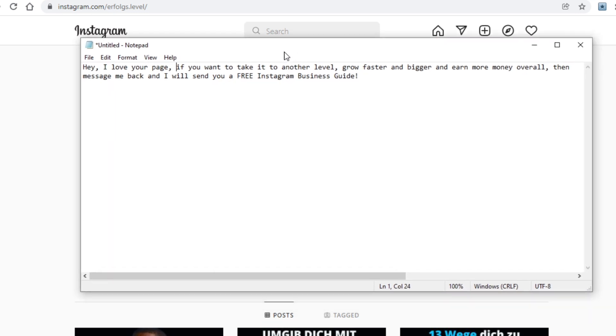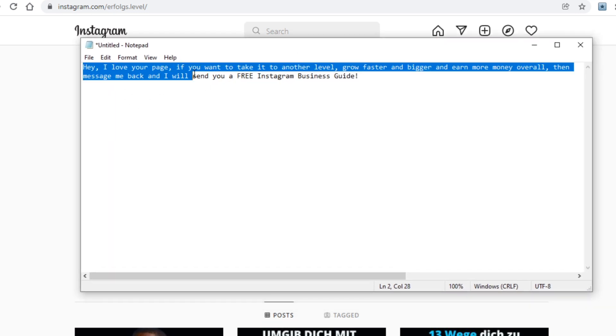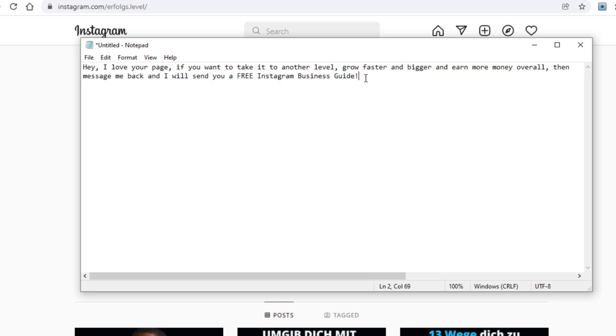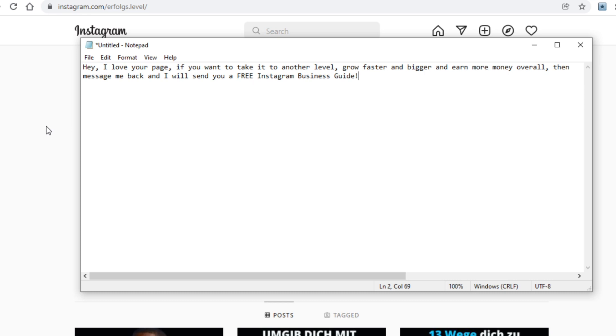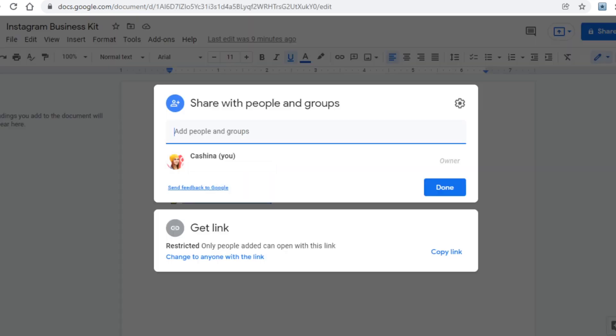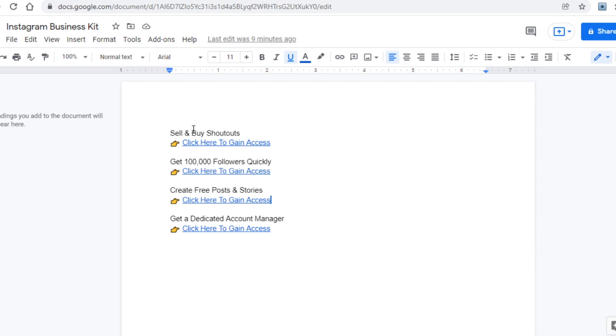Make sure that what you type is very professional and would get them interested. What I would recommend is something like this here: 'Hey I love your page, if you want to take it to another level, grow faster and bigger and earn more money overall, then message me back and I'll send you a free Instagram business guide.' This I reckon would get some people to click on your link and access your Google document, and when they do they will be able to see all of this and would be able to access the websites you're promoting, and chances are someone will make a purchase. When that happens you'll of course get paid.